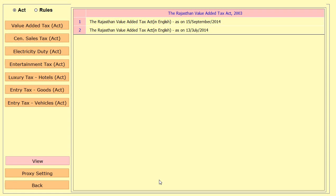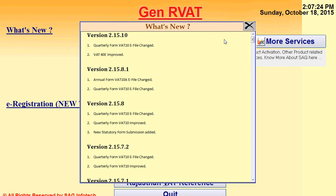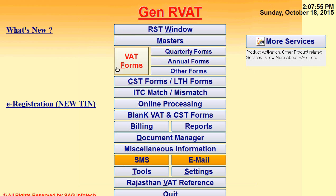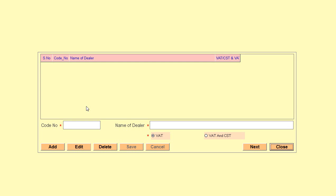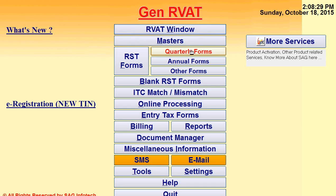We also give you a VAT references option — through this you can easily check updated acts or rules currently applicable for VAT purposes. There is also a what's new section to check the latest updates we provide. The e-registration option allows you to prepare and apply for a particular registration online: click add, mention the code and name of your dealer, and apply for new online registration. We also give you options for RST — clicking on VAT window gives VAT forms, and clicking on RST form gives the same procedure for RST forms.